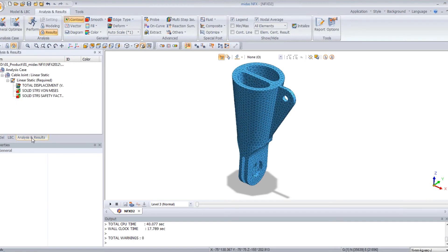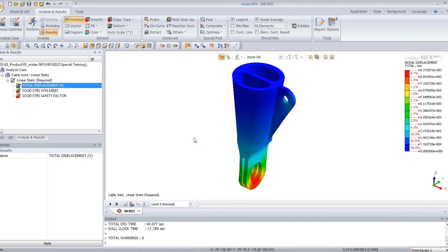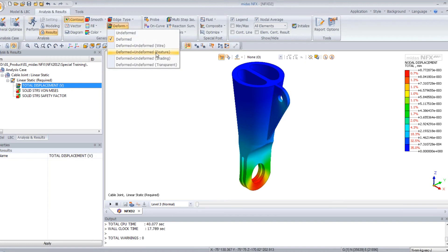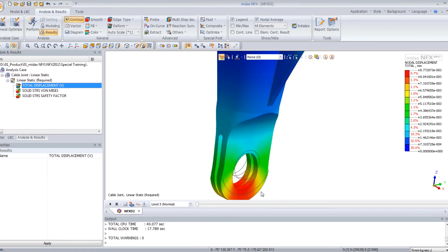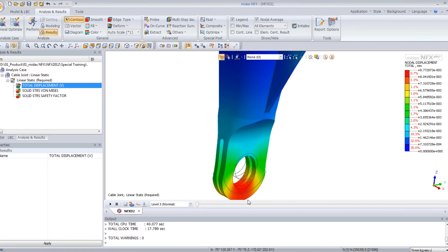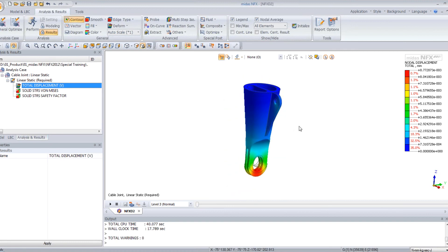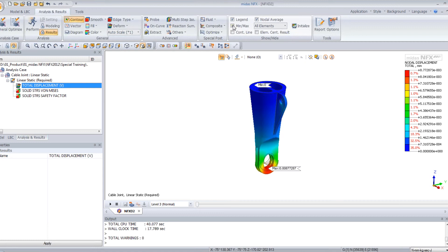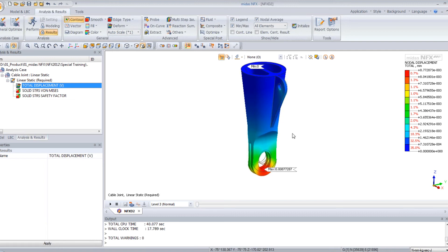So now you have to click here in the work tree to view three types of results for the linear static. You can view more if you want by inserting analysis results. So for the total displacement, you can view this part has been deformed quite a lot. And if you check the deformed shape, you can view it has been deformed. You can check the maximum value by checking here, minimum and maximum. And you see the maximum value for the displacement is 0.008 millimeters.